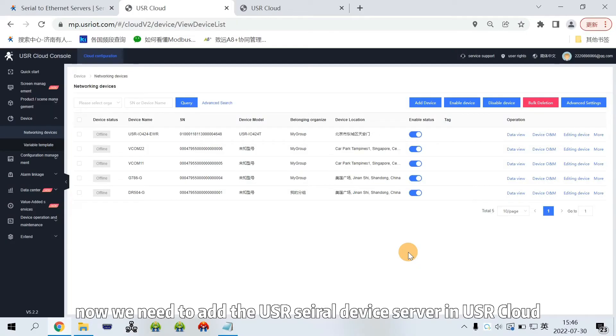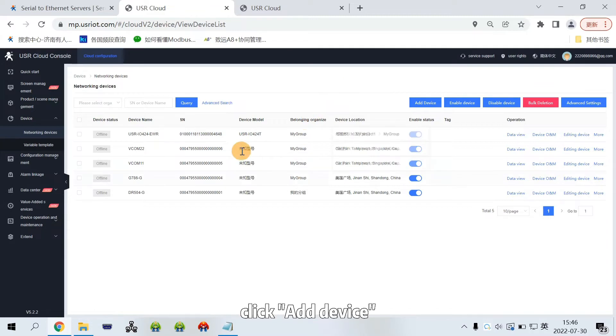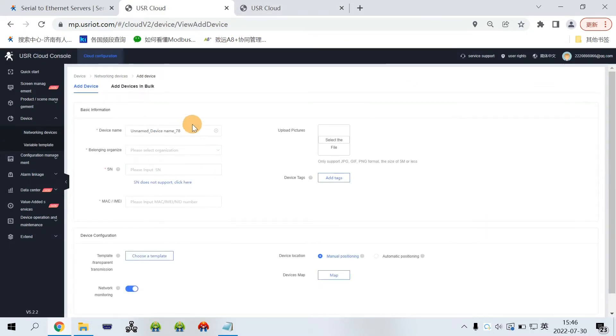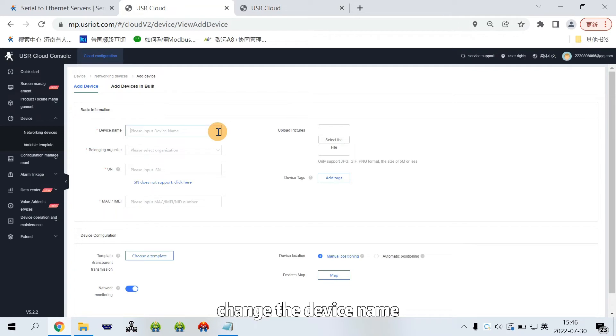Now, we need to add the USL serial device server in USL cloud. Click add device. Change the device name.